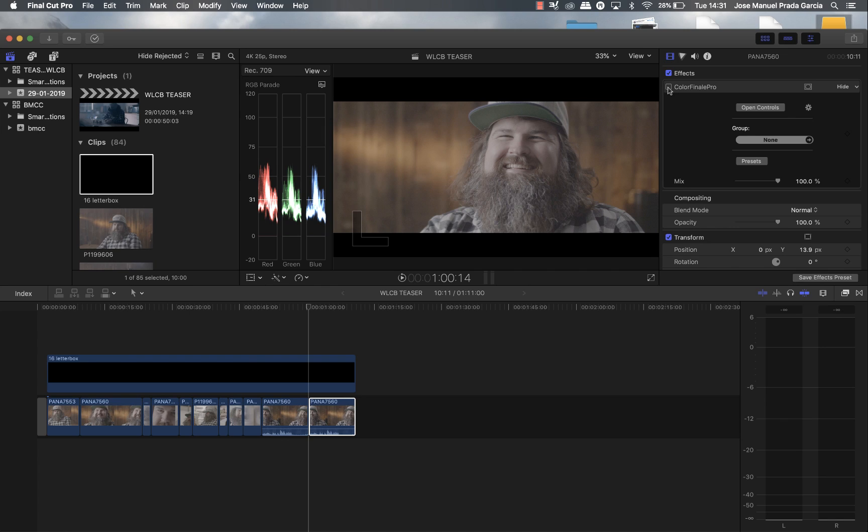We're going to go today through another way of grading an image because some of you asked about our method in the last frames that we shared in some Facebook groups or even on our Instagram profiles.